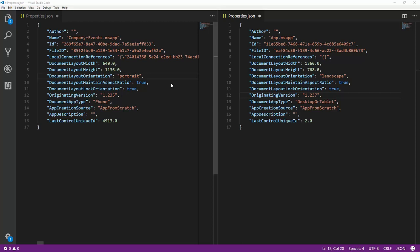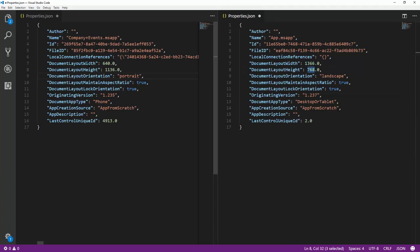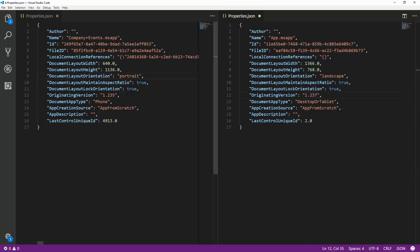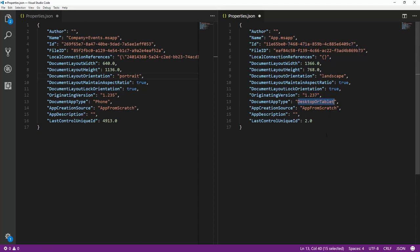The next step is to edit this properties.json file so that you can take the information from the app you've already created and put it inside of the new tablet definition. We can see again the tablet on the right here. Notice the layout width and the height are larger than they are inside of the original version we started with. Notice also we do not have any connection references to our connectors in the new one that we created and didn't do any coding in. Also notice the originating version here is different. Since I created the version on the left, Power Apps has been revved by two thousandths and it's now 1.237 instead of 1.235. And then finally you'll notice the app type is desktop or tablet on the new one I made.